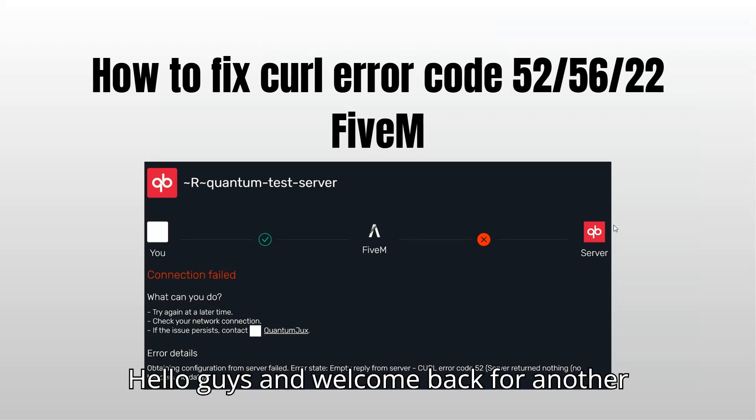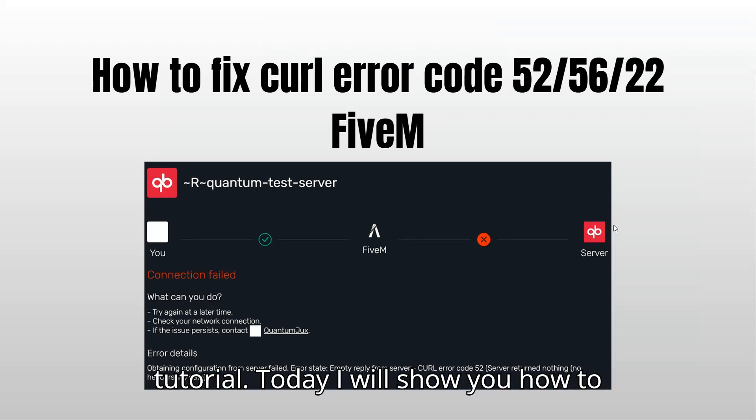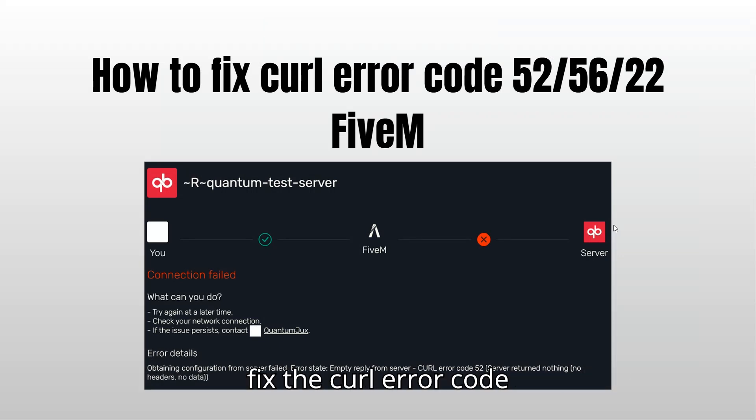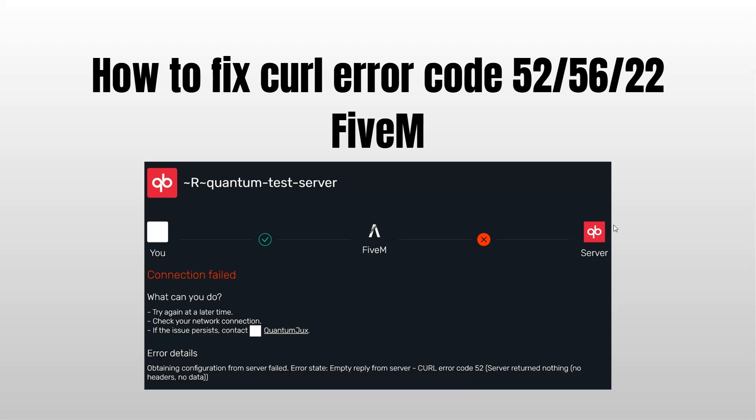Hello guys and welcome back for another tutorial. Today I will show you how to fix the curl error code 52, 56, 22 on FiveM.